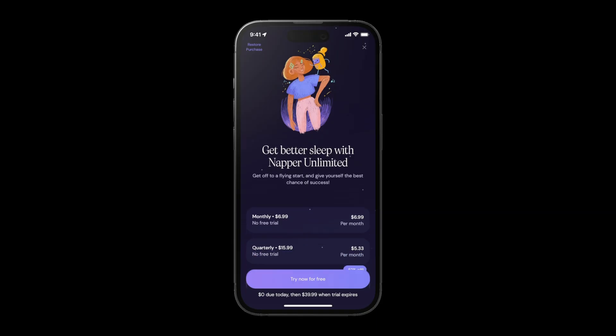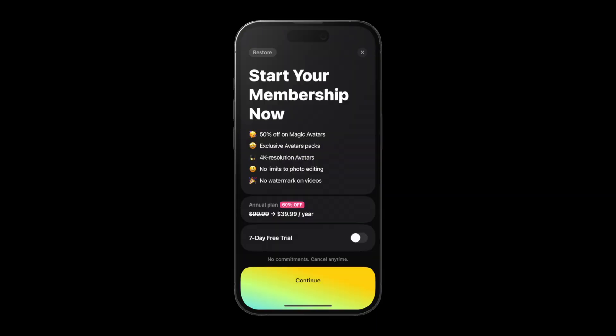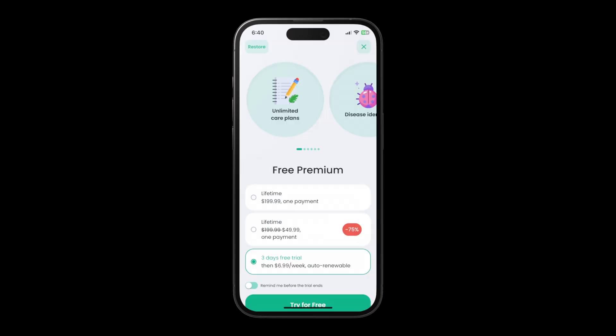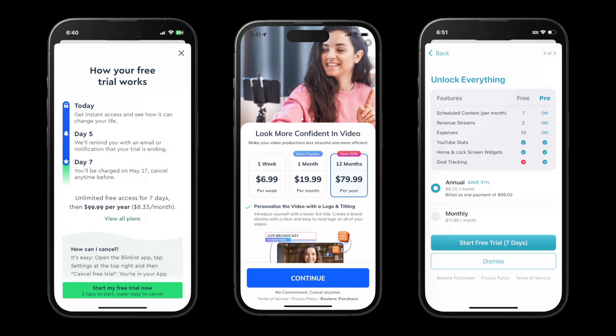Which paywall design is right for your app? Should you go with a scrolling paywall, a single view? What about a timeline view? How many plans should you show? Should you have a video on your paywall? I can't answer these questions for you because it's very unique to your app and your users. But what I can do is show you different paywall styles, a bunch of different design elements, talk about the pros and cons — that way you can pick and choose all the different elements that you think will work for your app and your users.